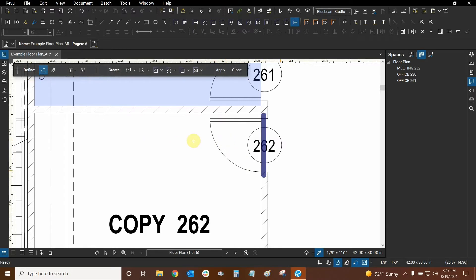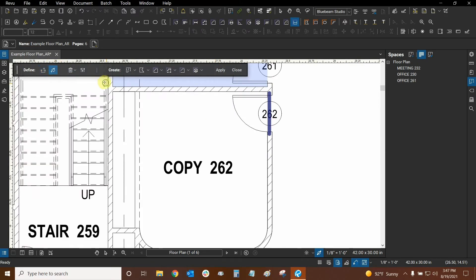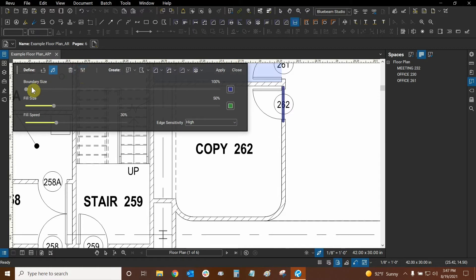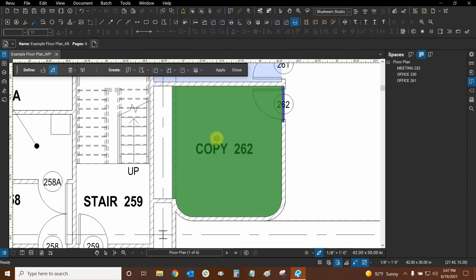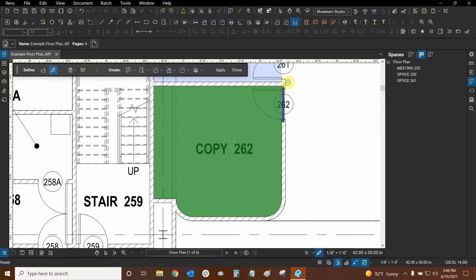My boundary is ready. Now for fill settings — there's a little bug where it shows 100% but the slider is actually all the way down to the left. Once you move and reset it, the actual percentage is 25%, which is the smallest boundary size we can make. I'll hide the settings now, click and hold inside, move a little into the doorway, go back to center — and it filled in in about two seconds. This fill looks really nice already.